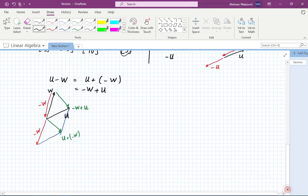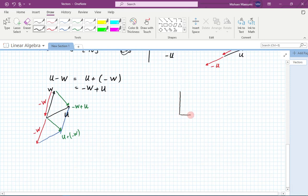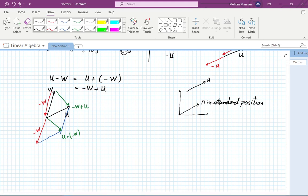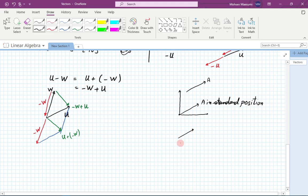A few more definitions: if you have a vector somewhere on your page and you move it so that it starts from the origin, that is called a vector in standard position. There is also a concept of parallel vectors — if you multiply a vector by some number, it might stretch, shrink, or go in the other direction; all of these are considered parallel vectors.